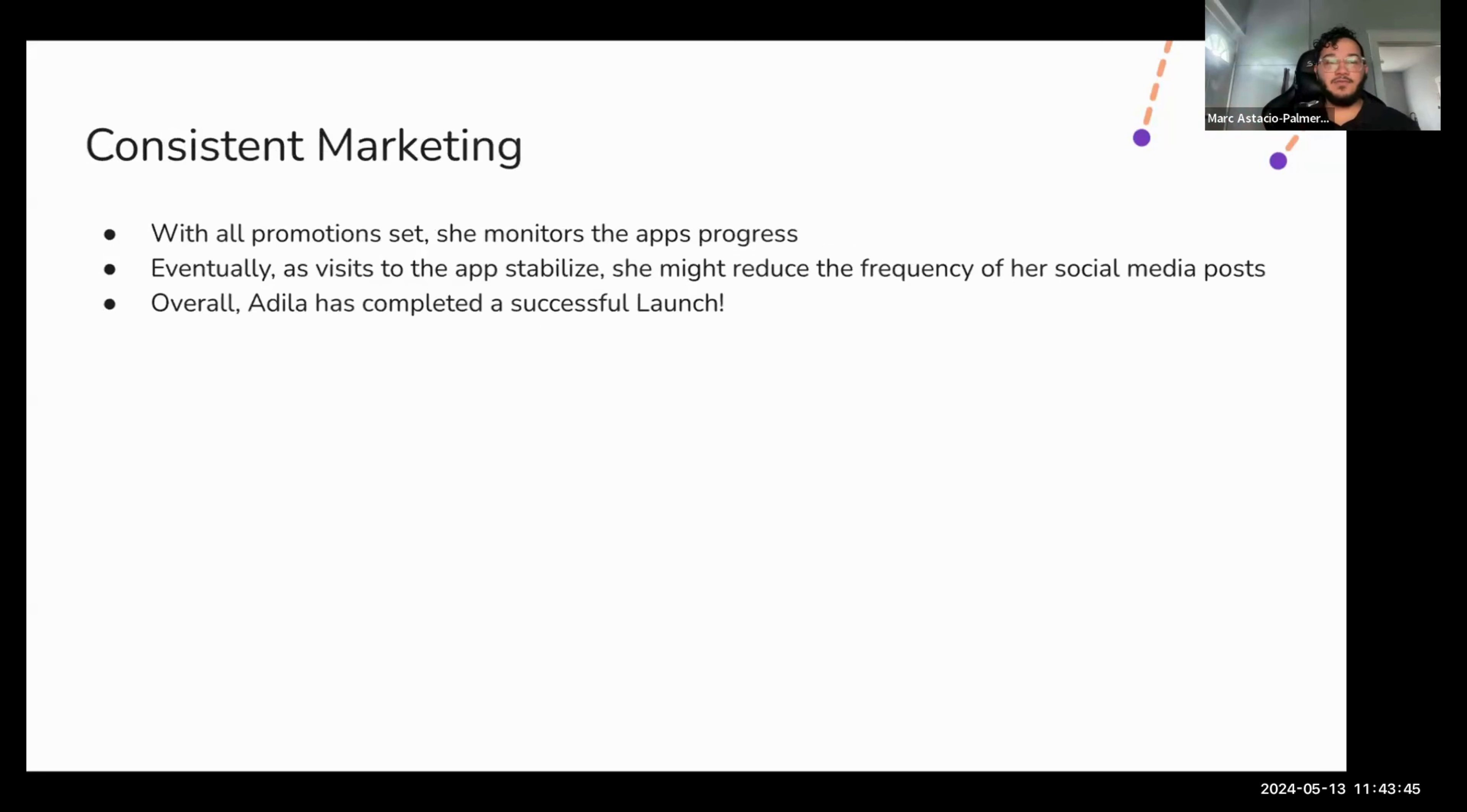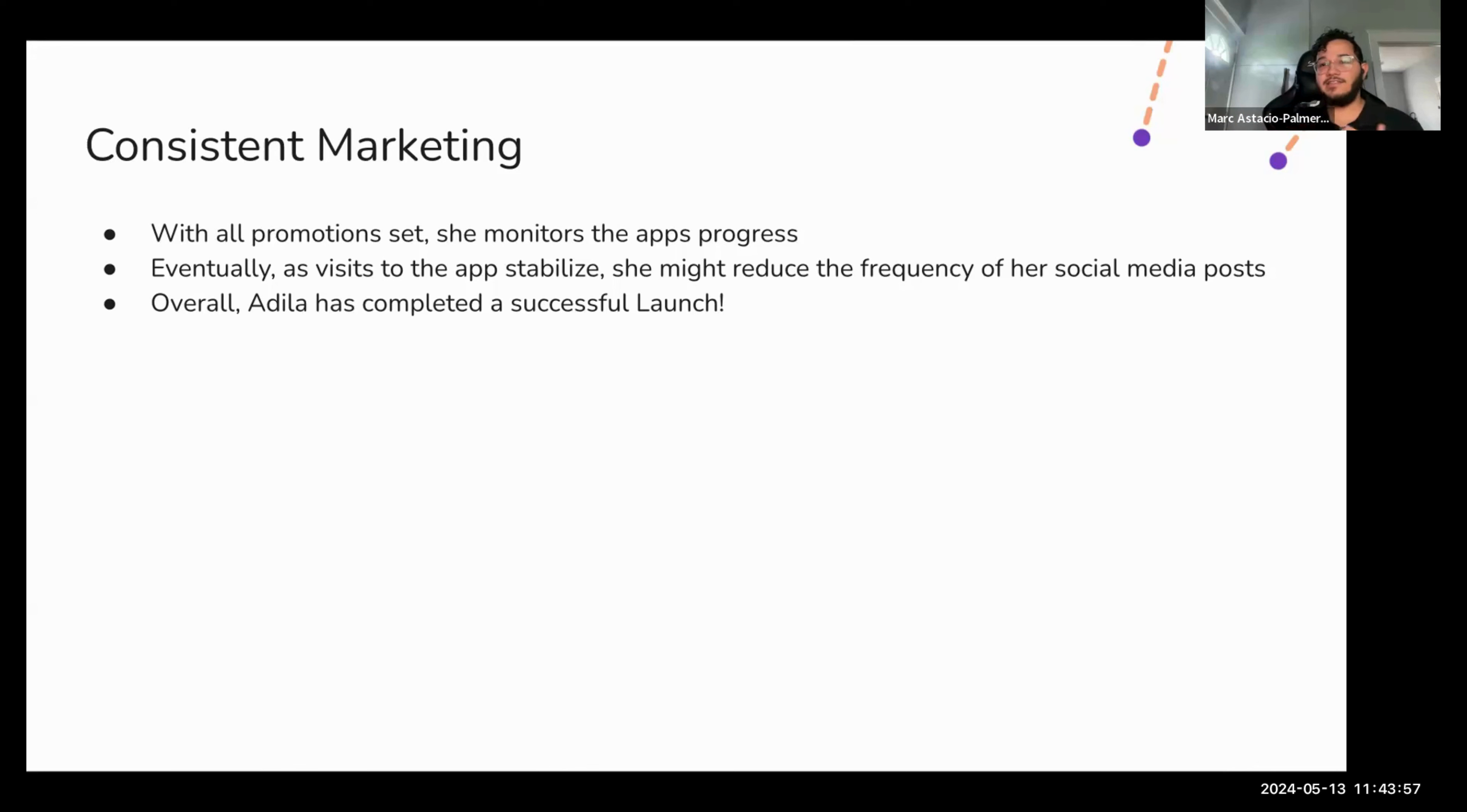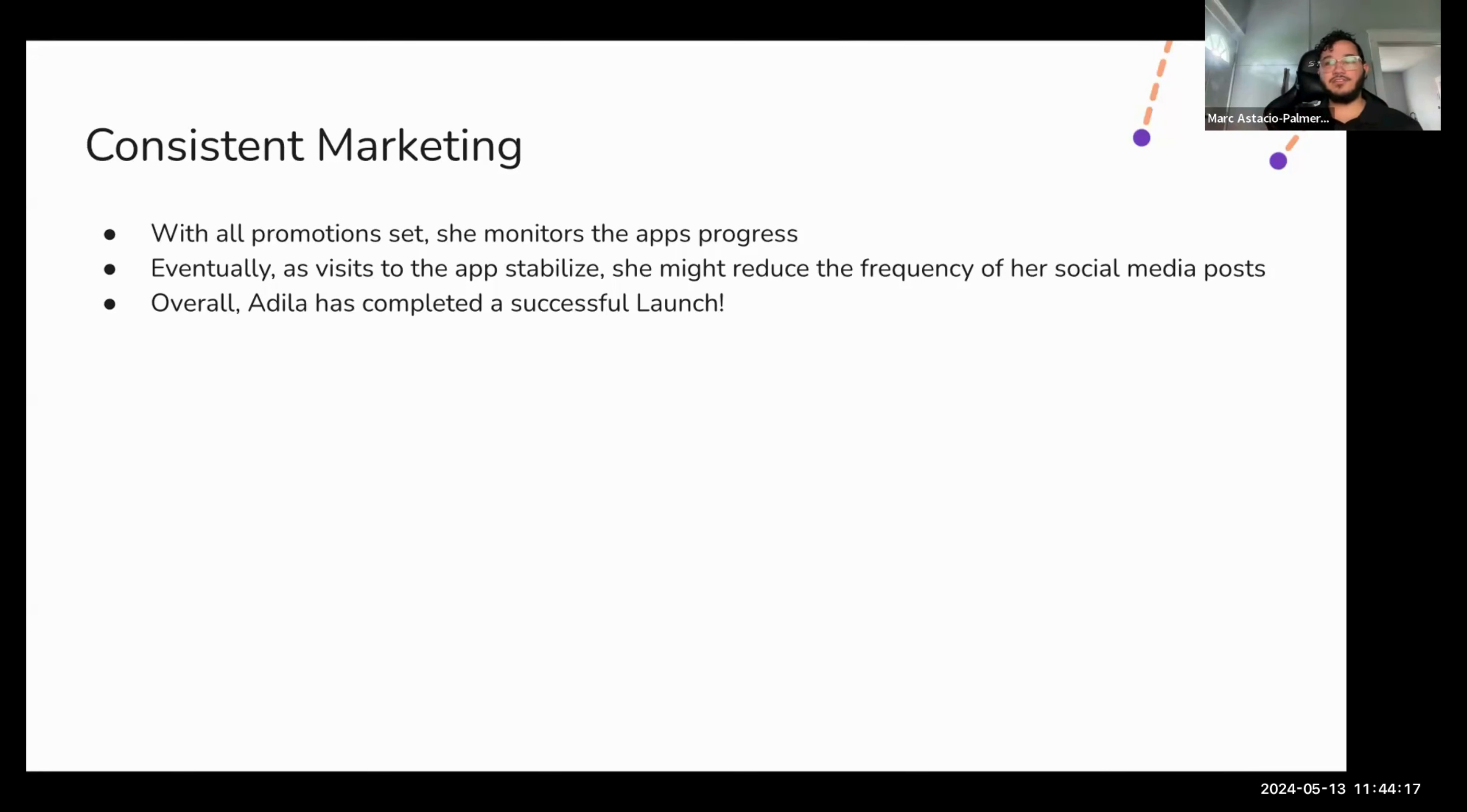And finally, with everything set up and running, she's going to monitor her app's progress through web tracking and as well as social media, she'll be tracking engagement there. Eventually, visits will begin to stabilize and promotions might also begin to stabilize, so she might reduce her frequency of her social media posts down to maybe Facebook maybe to twice a week, Twitter to once a week, and then maybe Instagram to once every two weeks. But overall, Adila has completed a successful launch.